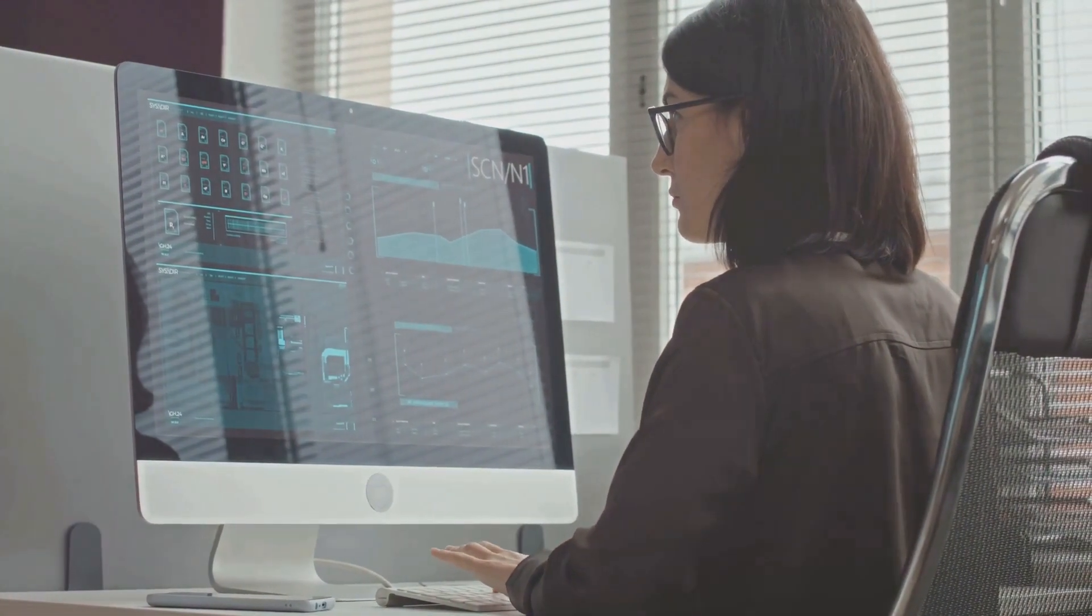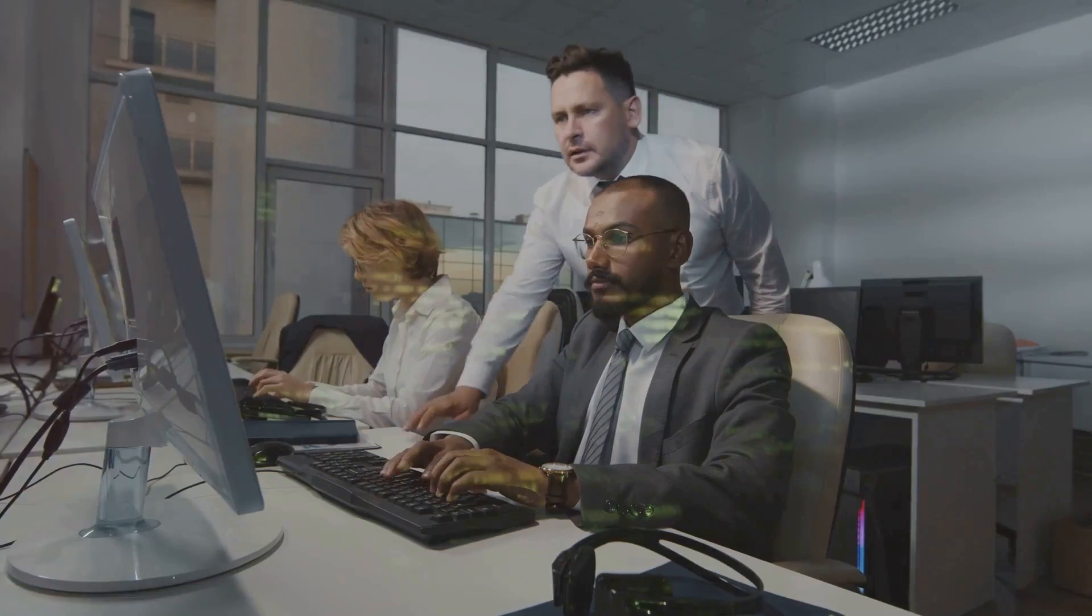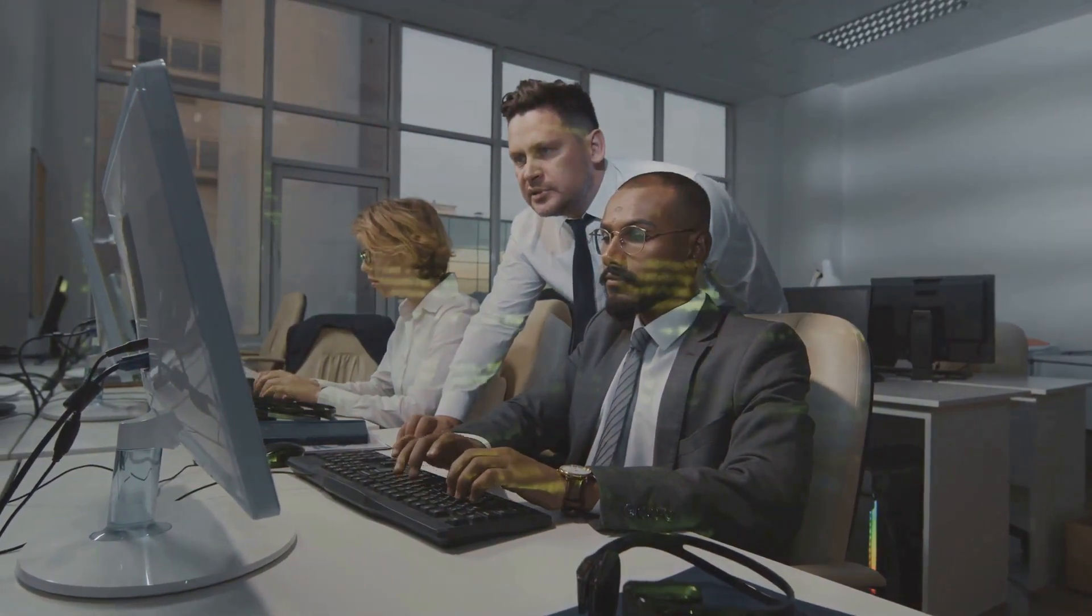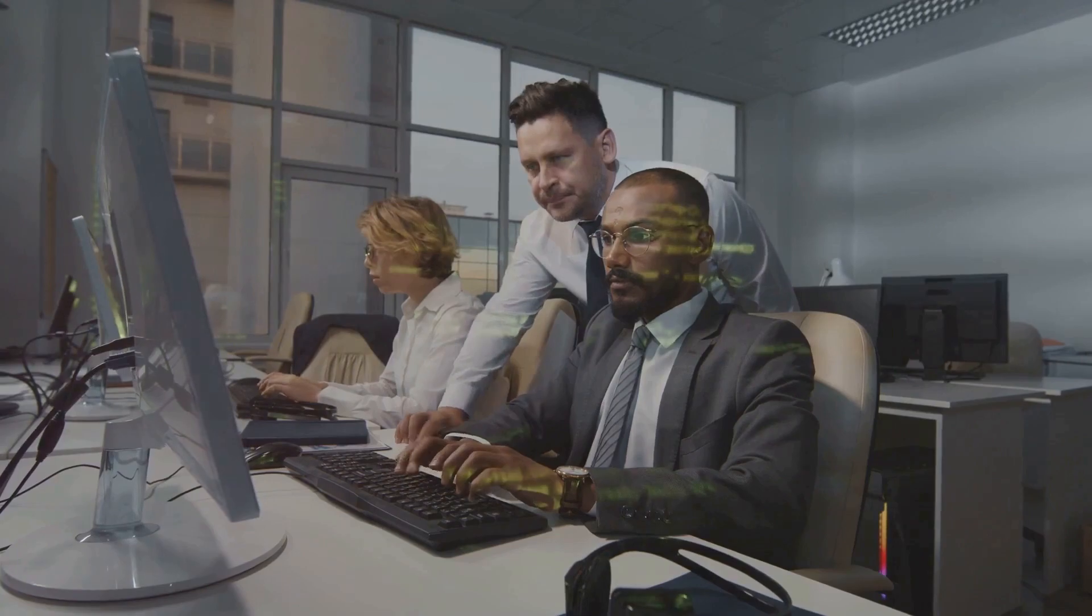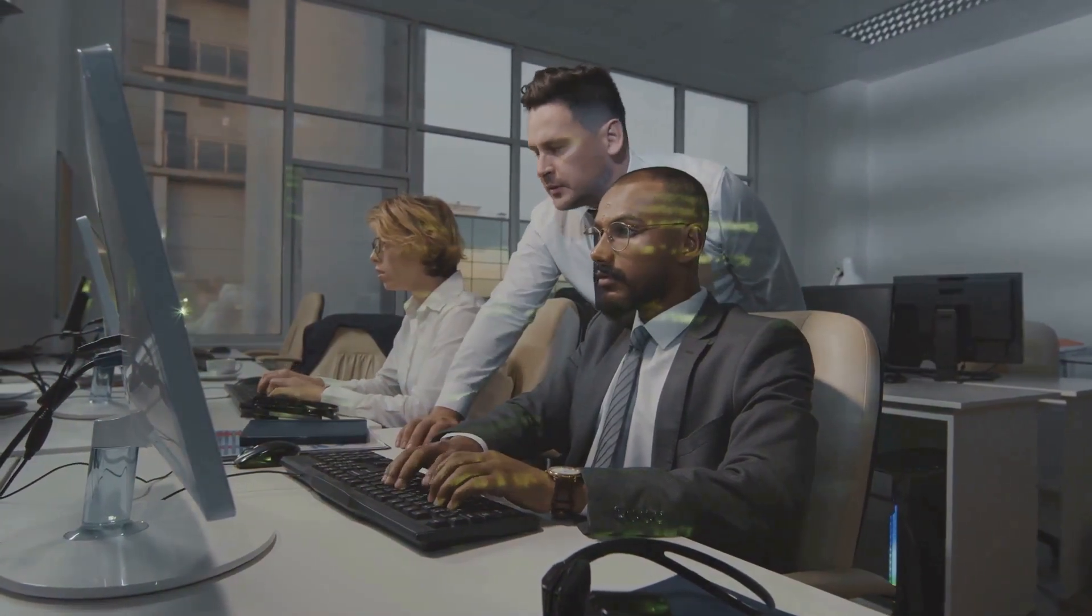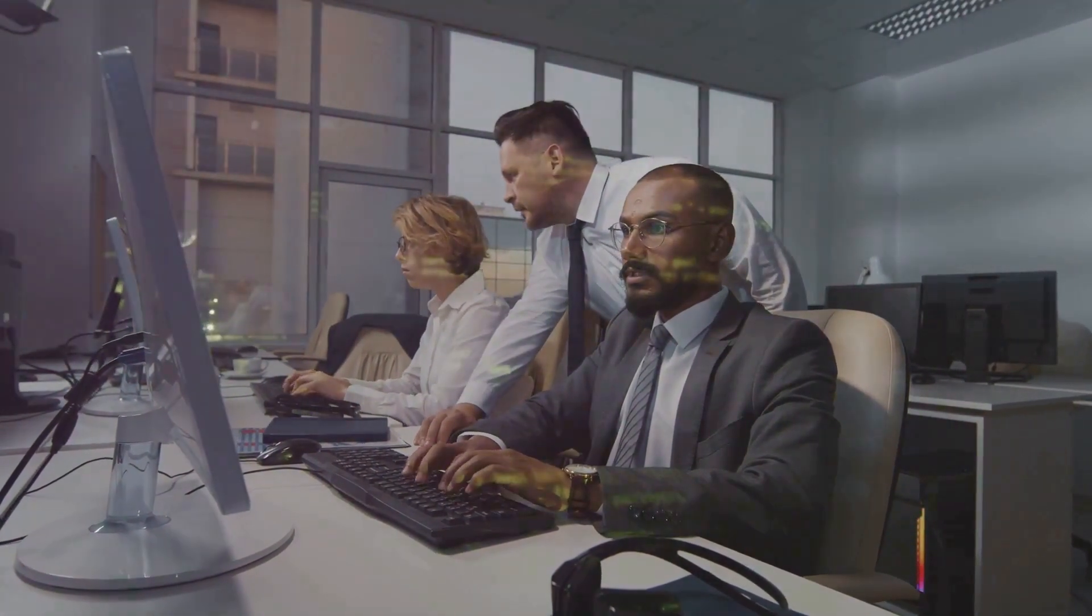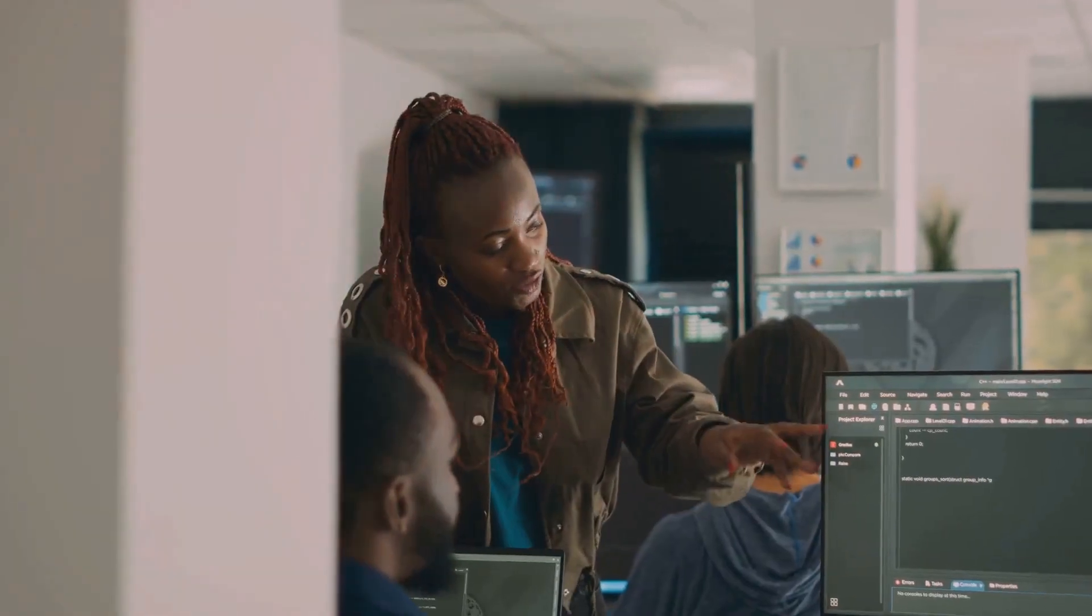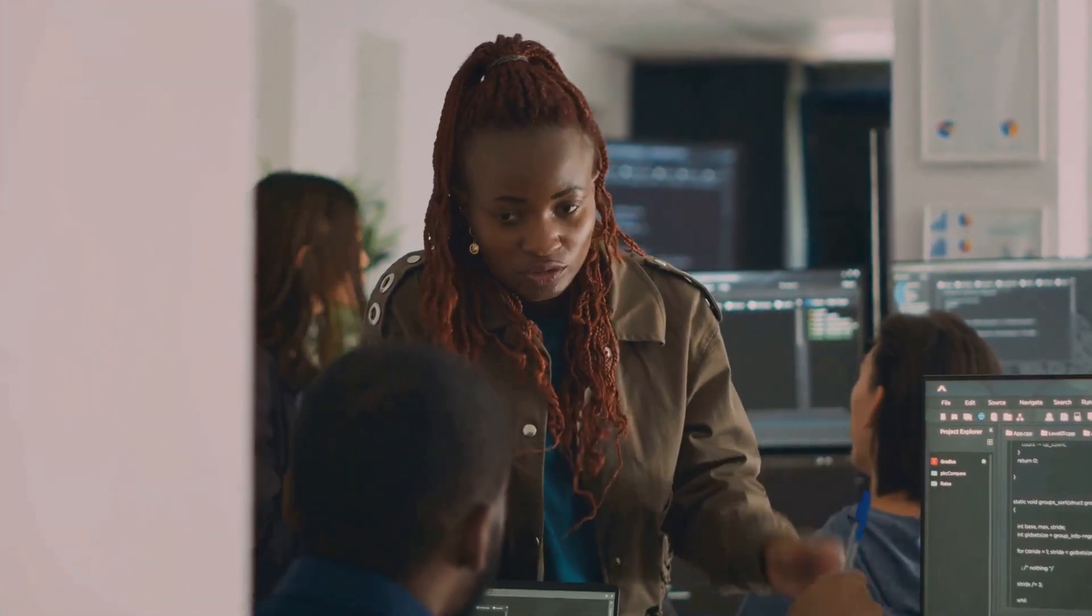But perhaps the most important thing we can do is to contribute to our collective security. This could be as simple as sharing what we know with others, reporting vulnerabilities when we find them, or contributing to open-source security projects. Every little bit helps. And remember, cyber security isn't just a job for the professionals; it's a responsibility we all share.